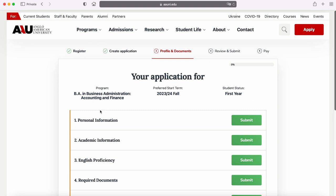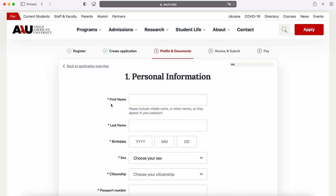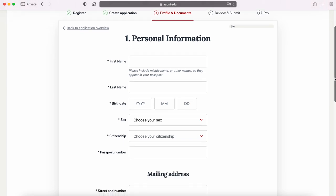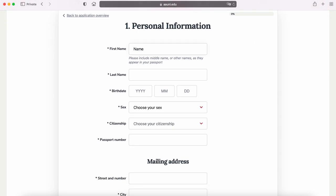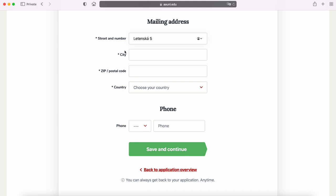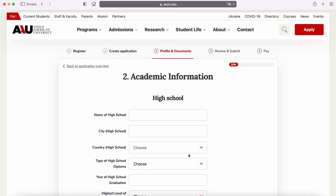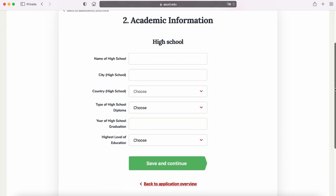Now it is time for you to fill in personal details and submit the required documents. Select the first step and fill in personal details. For academic information, please fill in the name, location, year of graduation, and highest level of education.